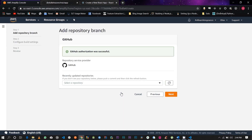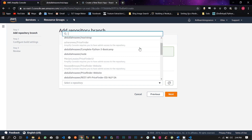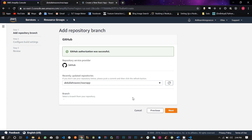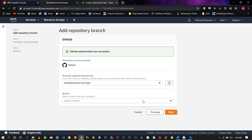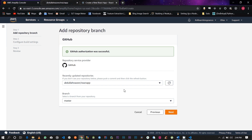Once the GitHub authorization has been successful, you're going to want to select your repository. The list of my repositories is shown here, and my repository is React app, so I'm going to select that. The branch is going to be the master branch. Once you select these two, just click Next.